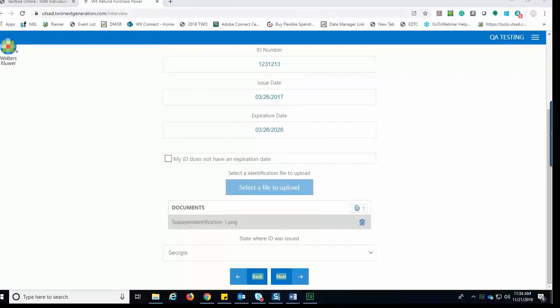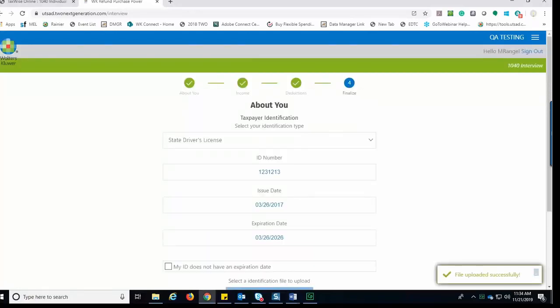If the taxpayer is using their mobile device or tablet, they can use their device to take a picture of their identification and upload it through the interview. Once the taxpayer uploads their file, they will see a message towards the bottom of the screen stating that the file was successfully uploaded.